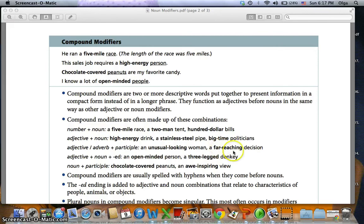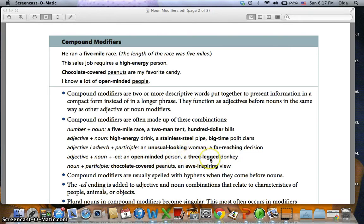'A far-reaching decision.' We can have adjective plus noun plus -ed: 'an open-minded person' — open is the adjective, mind is a noun and we add -ed. Or 'a three-legged donkey.' And we can have noun plus participle: 'chocolate-covered peanuts' — chocolate is a noun, covered is a participle. And 'an awe-inspiring view.' In this case, covered is a past participle and inspiring is a present participle.